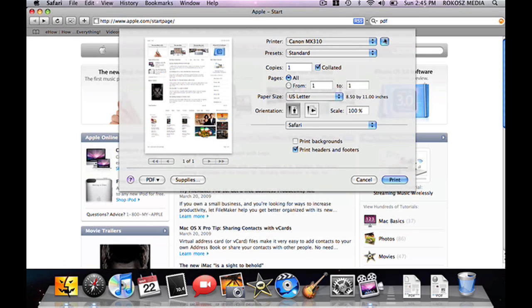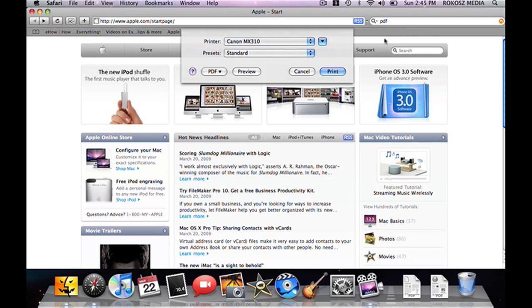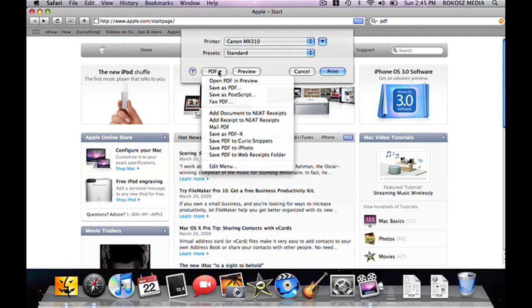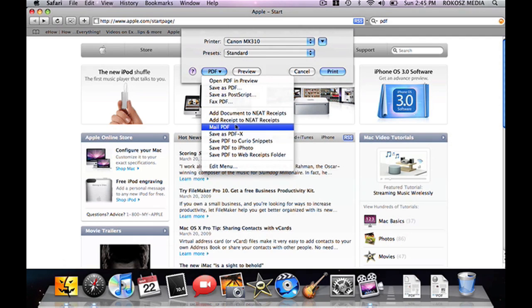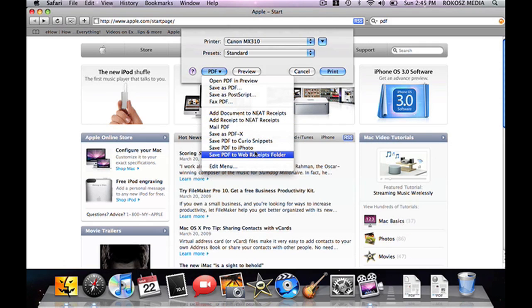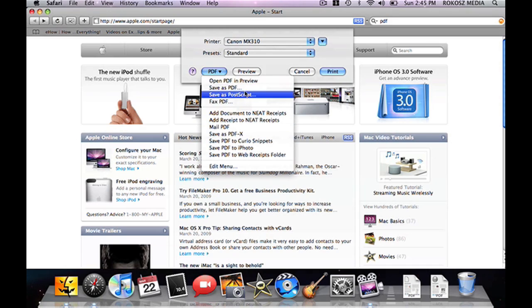But even in its completely collapsed mode, PDF is available. And by clicking it, you have more than just a few choices. We've got PDF preview. I have several other programs here that I can send it to as part of an embedded thing, like neat receipts. But simply, save as PDF.